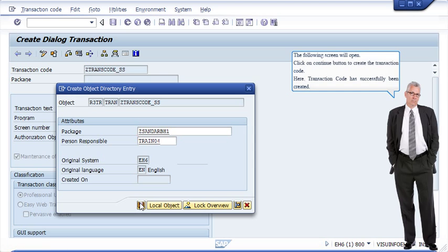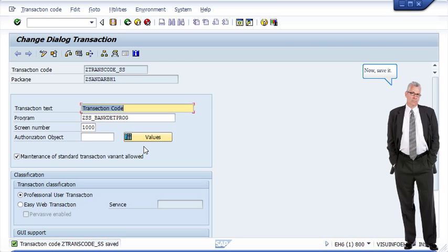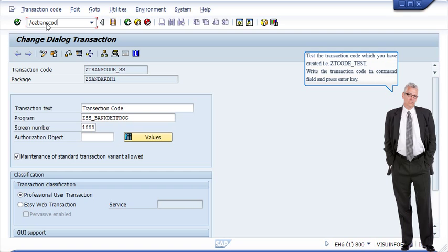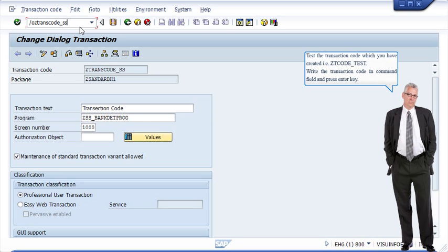The following screen will open. Click on the Continue button to create the transaction code. The transaction code has been successfully created. Now save it. To test the transaction code you created — for example, ZTCODE_TEST — write it in the command field and press Enter. The program will be executed as shown.